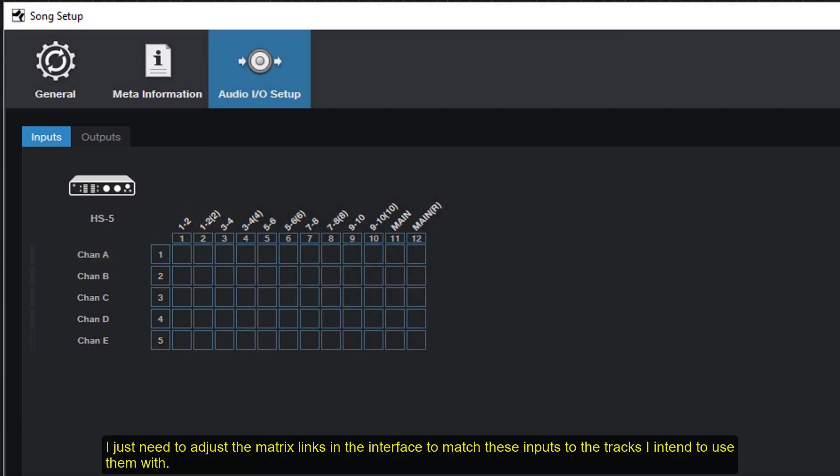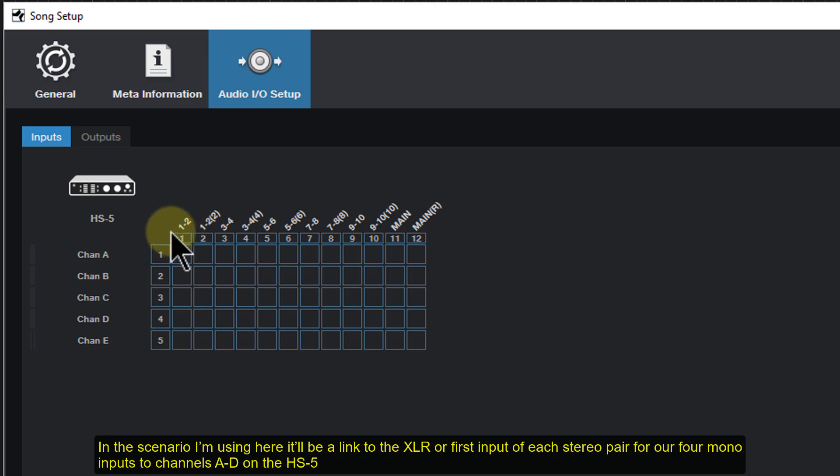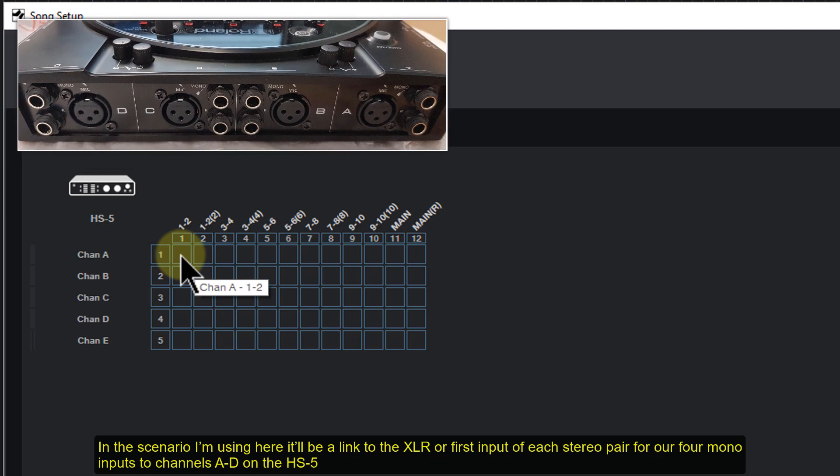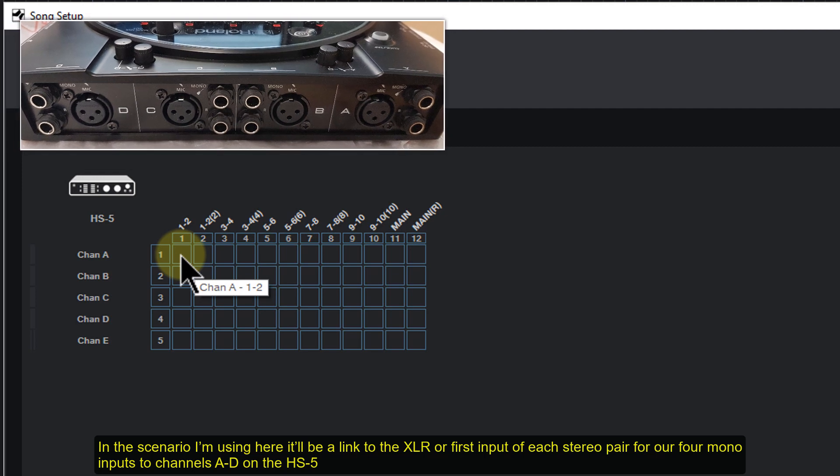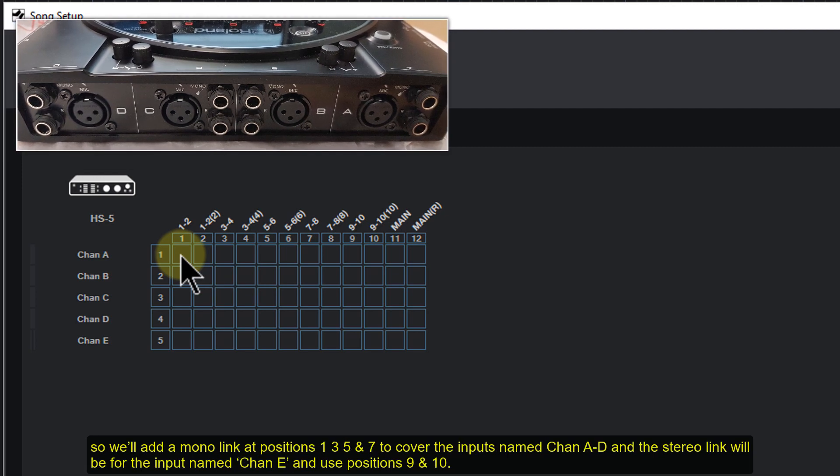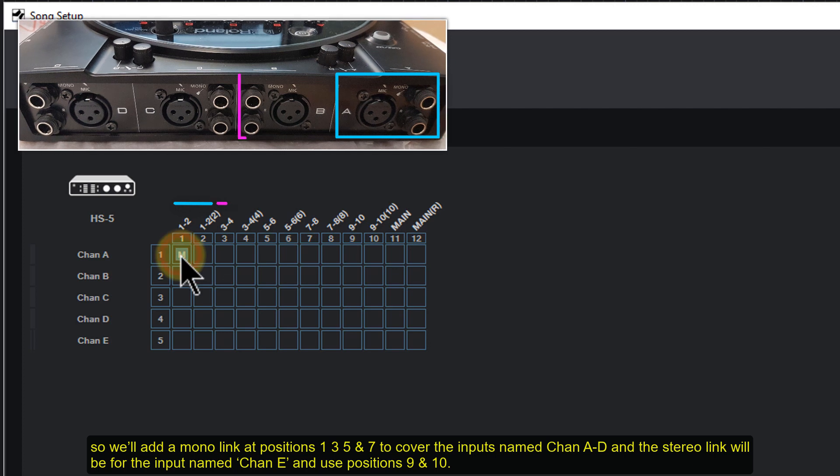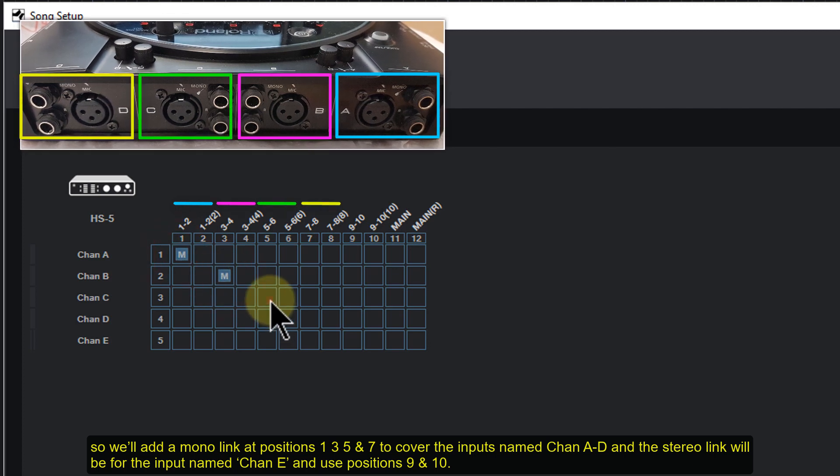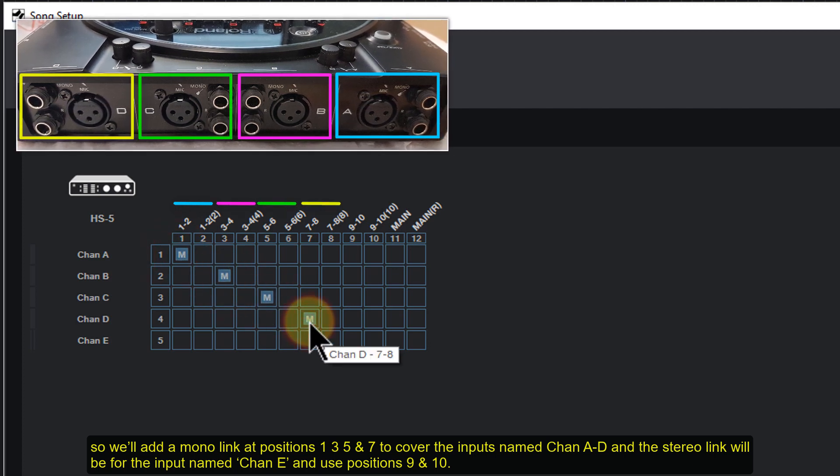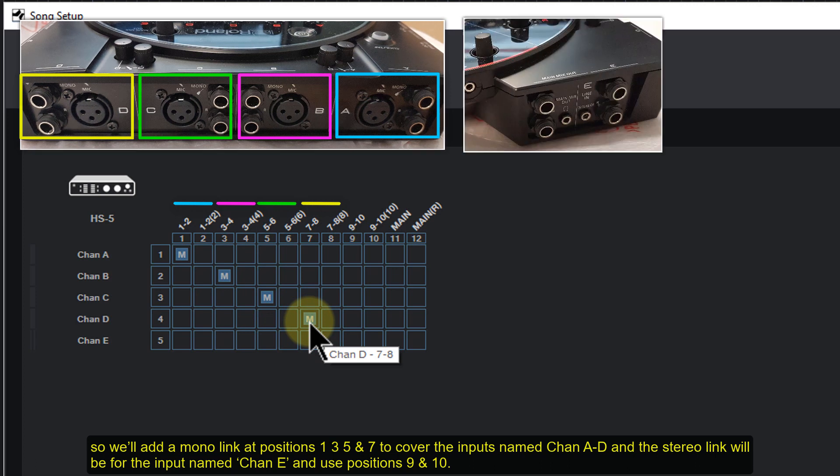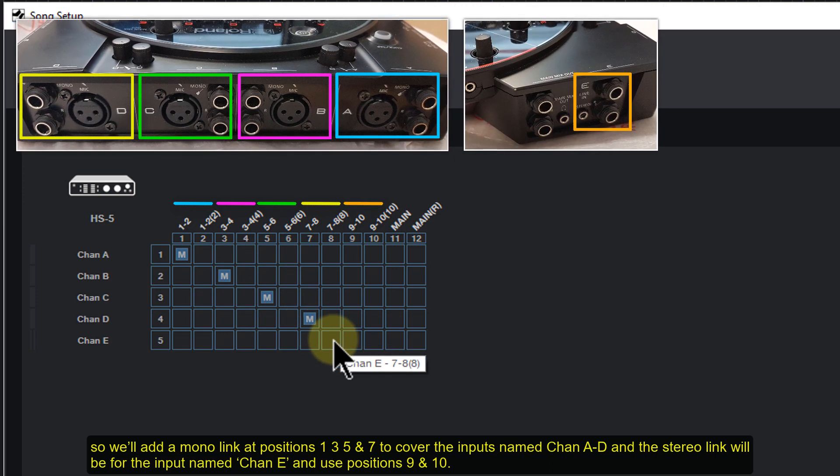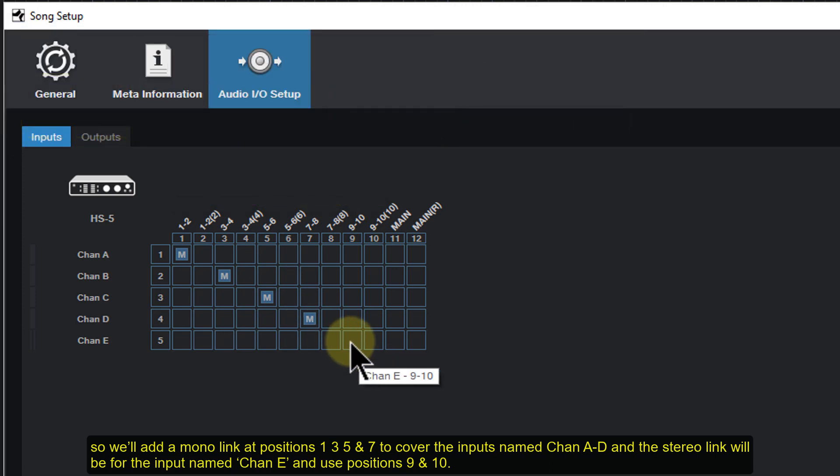I just need to adjust the matrix links in the interface to match these inputs to the tracks I intend to use them with. In the scenario I'm using here, it'll be a link to the XLR or first input of each stereo pair for our four mono inputs to channels A to D on the HS5. So we'll add a mono link at positions 1, 3, 5 and 7 to cover the inputs named channel A to D, and the stereo link will be for the input named channel E and positions 9 and 10.